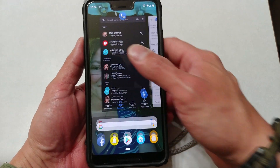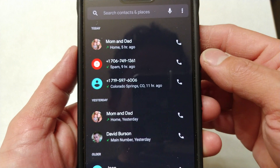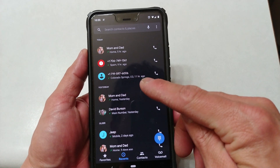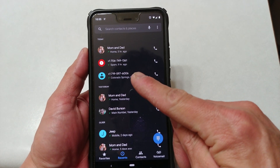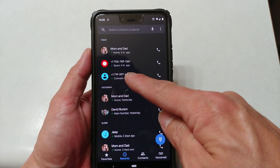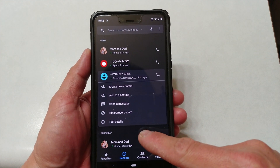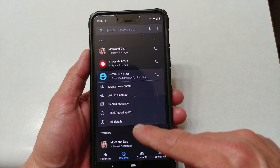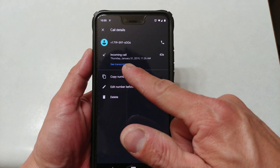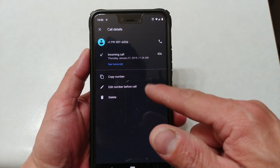In your phone app itself you're going to want to look for any of your phone calls that have been spam, such as this phone call that came in earlier. We'll tap on it and go to call details, and right there where it says 'see transcript' we'll select it.